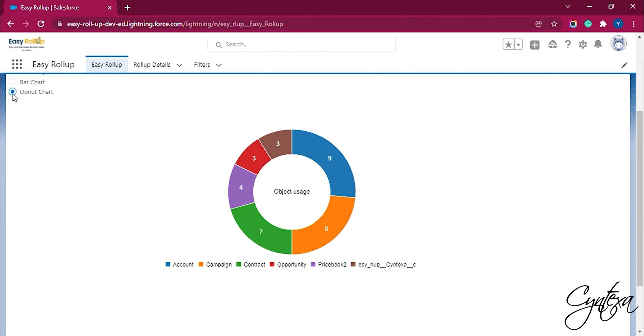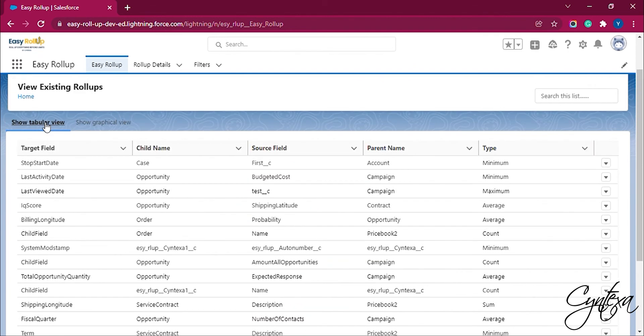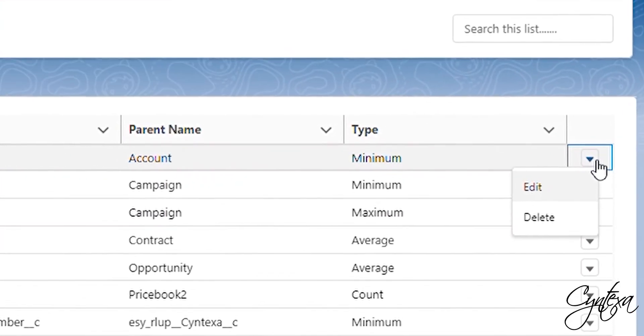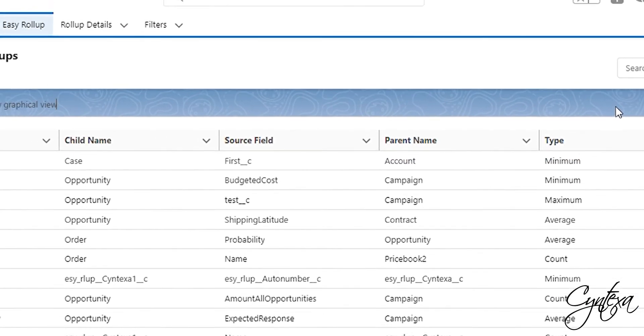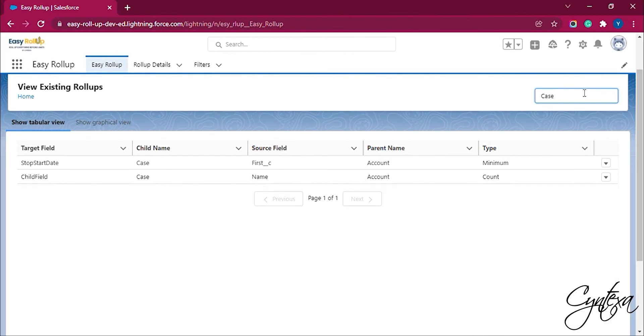Here is the bar graph donut chart view. We can also edit or delete the field type from the tabular view. We can also search the record by their object.